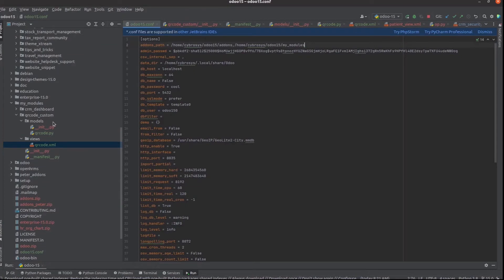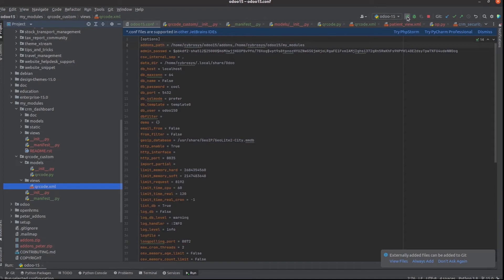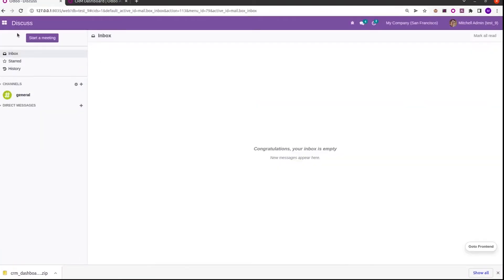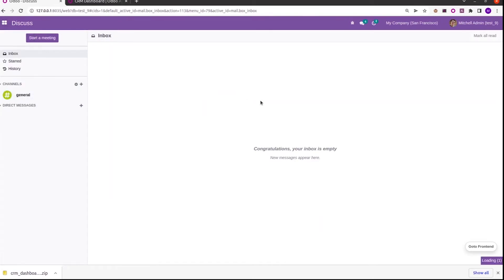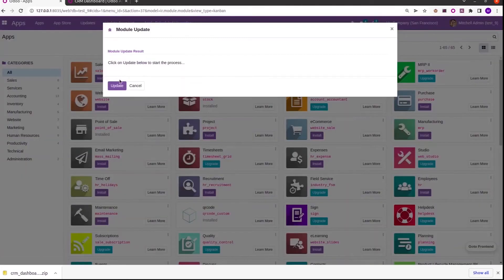Then going to PyCharm. In my PyCharm I added a new directory, my modules, and I added this newly downloaded module from the Odoo App Store, the CRM Dashboard. Add the path of my modules in the add-ons path and then run PyCharm. Go back to my database and then go to apps, update the app list.